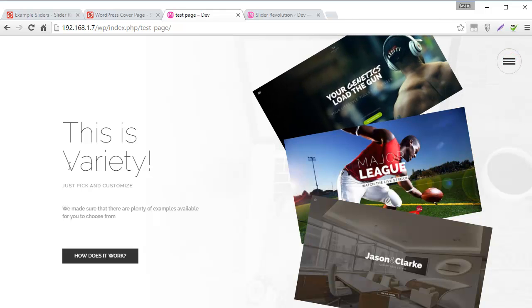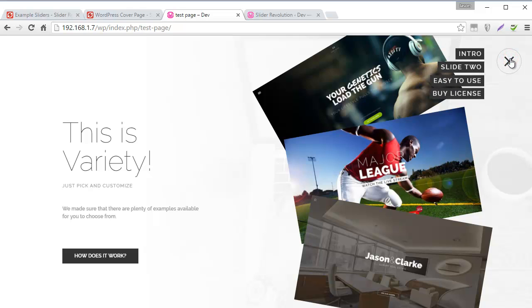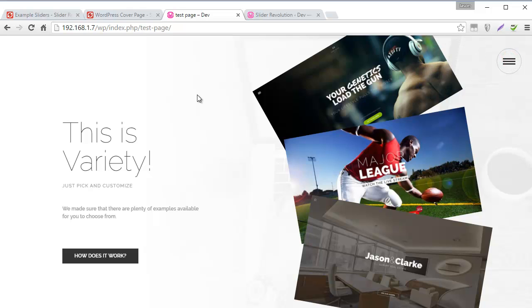So here we've successfully imported a slide from one of the templates. And we've also imported a burger menu from one of the templates. So I hope this helps you with your project. And good luck with your slider. Thanks for watching.